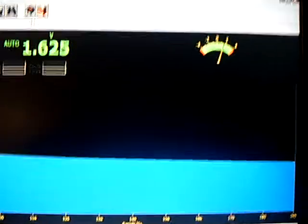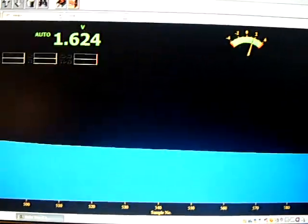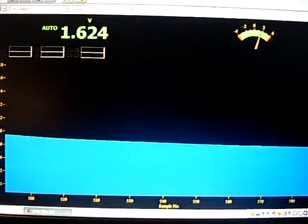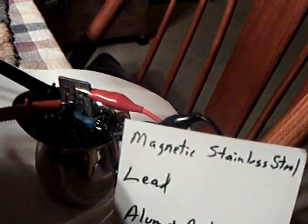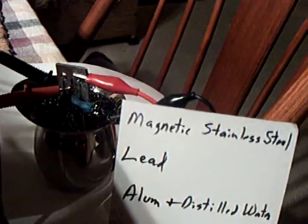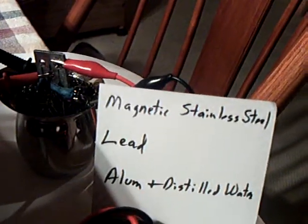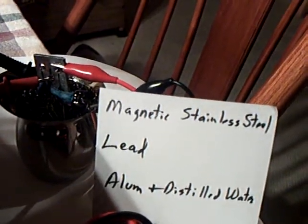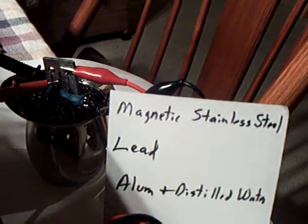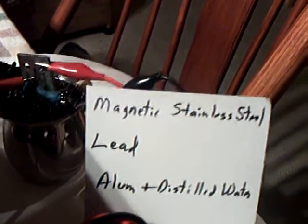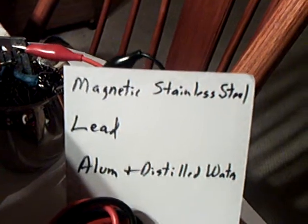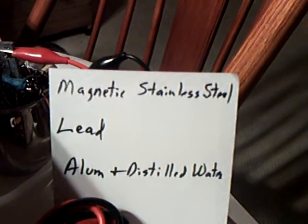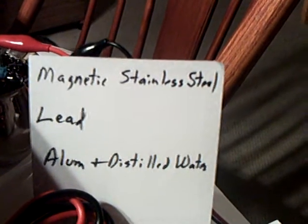I came up with a new one today that probably won't work in the long run, but I thought it was interesting, so I thought I'd show it. That's it right there. It's a little stainless steel coffee creamer cup with a magnetic stainless steel scrubber and then the lead with holes in it and then alum and distilled water.